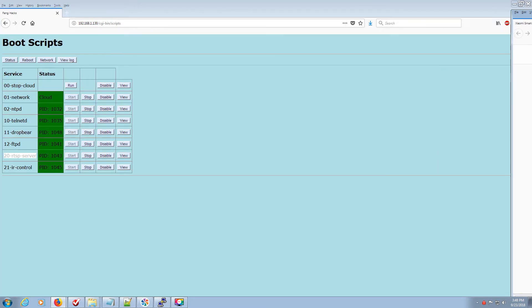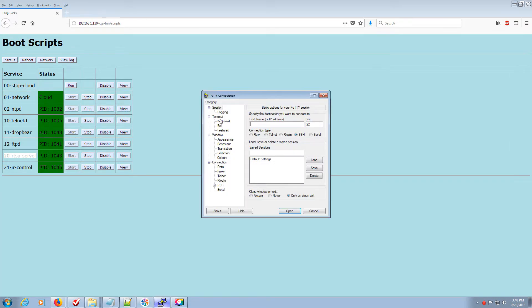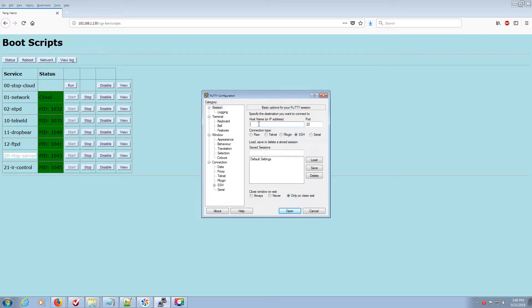So I'm going to walk you through it. First of all, I'm using, I downloaded Putty, P-U-T-T-Y. Go ahead and download that before you start. And then it's very simple from here. Once you get Putty up and running, you go into Putty. This is the first screen that launches.